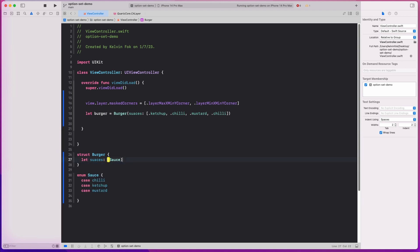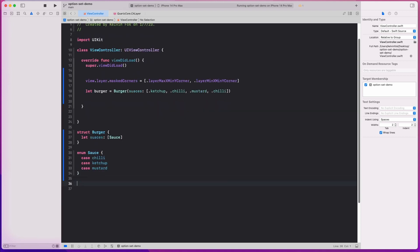So what OptionSet does is just handle uniqueness for us automatically. However, there are some pros and cons as well. So how an OptionSet works — this time it will be a struct. Let's call this Sauces — the plural — and this conforms to OptionSet.